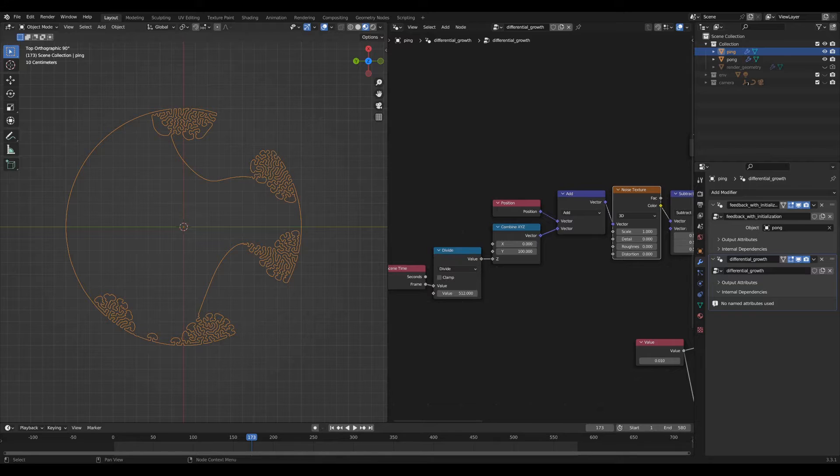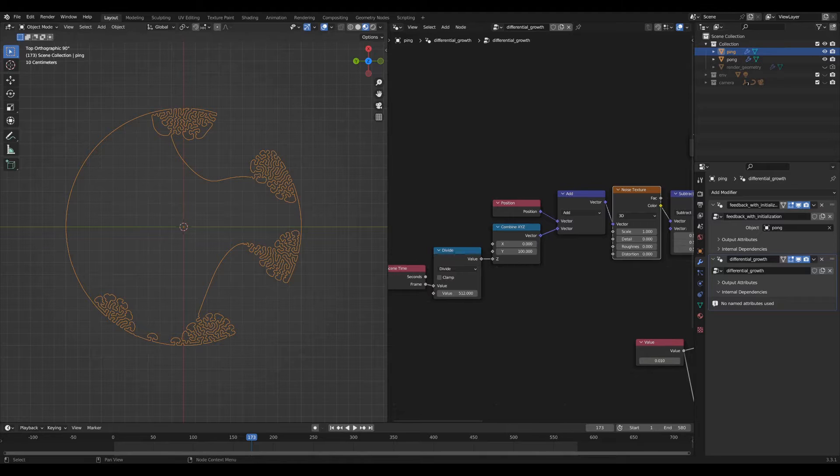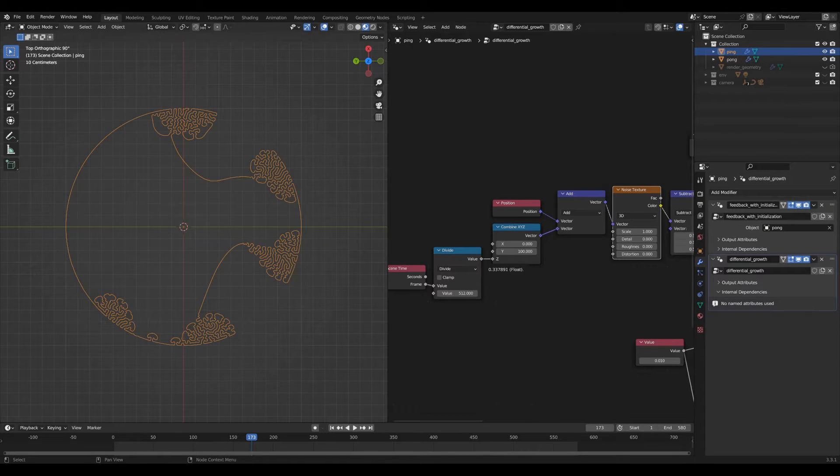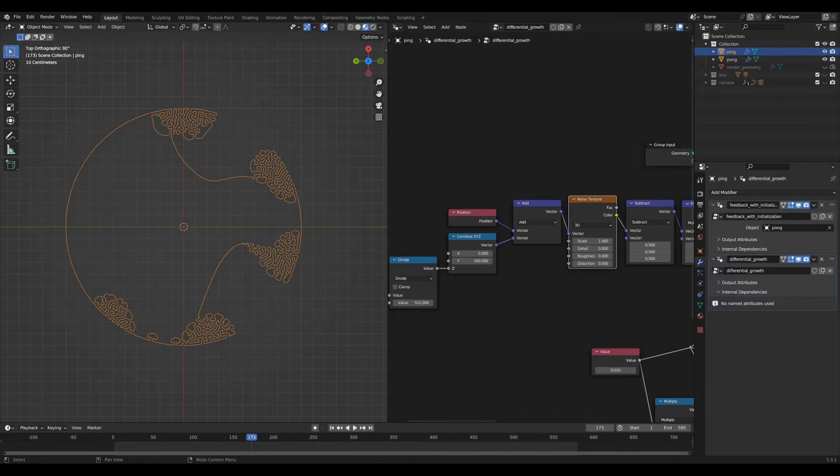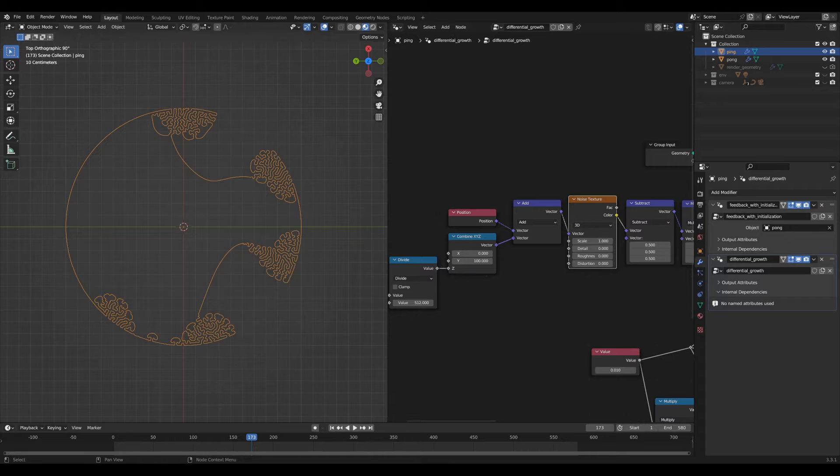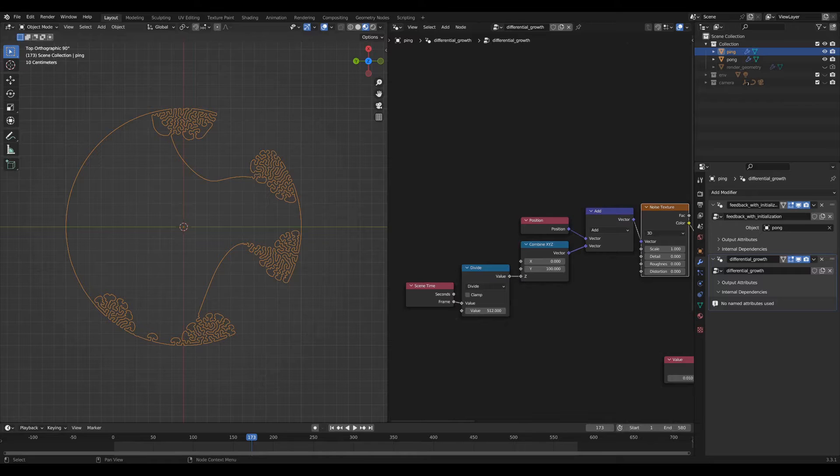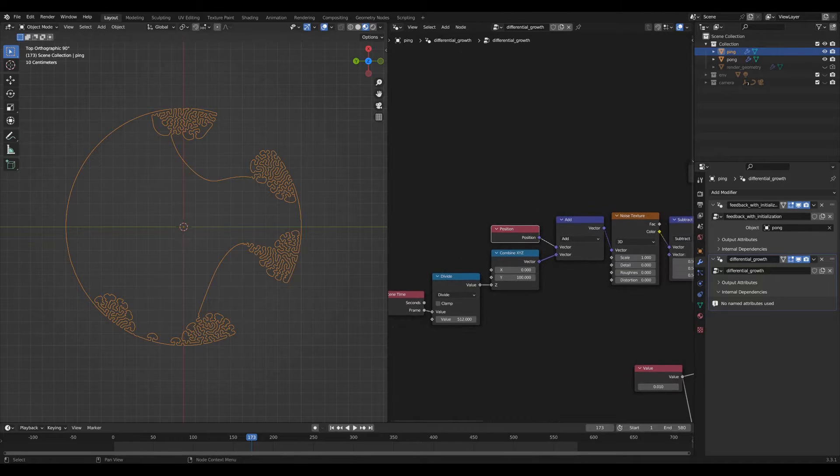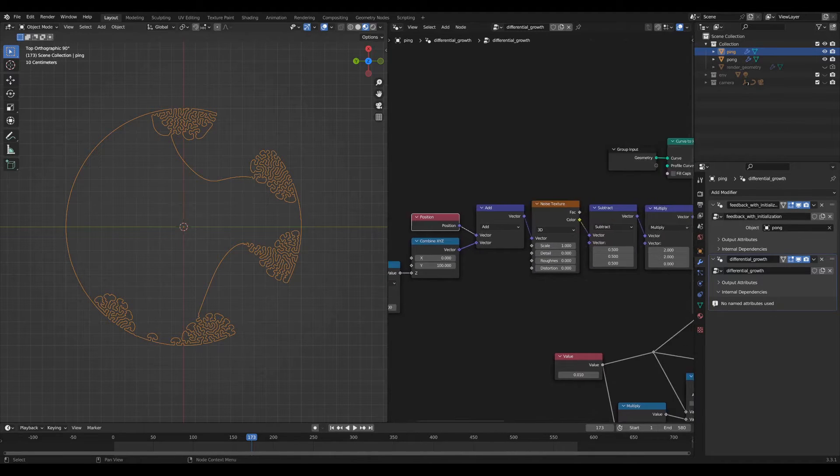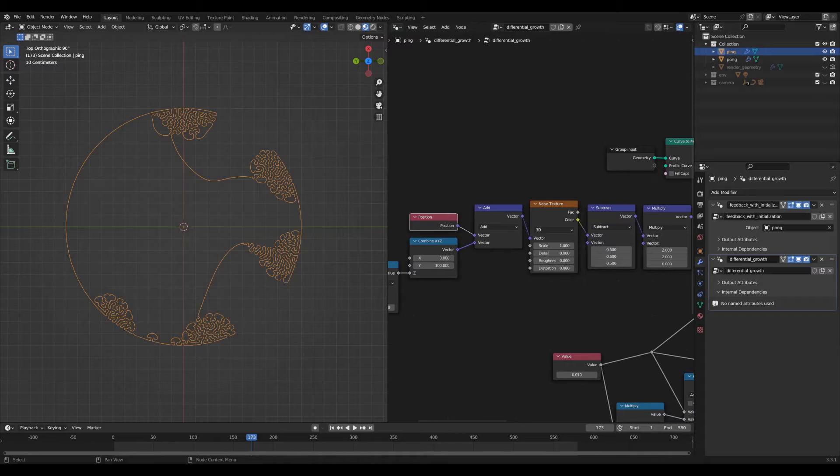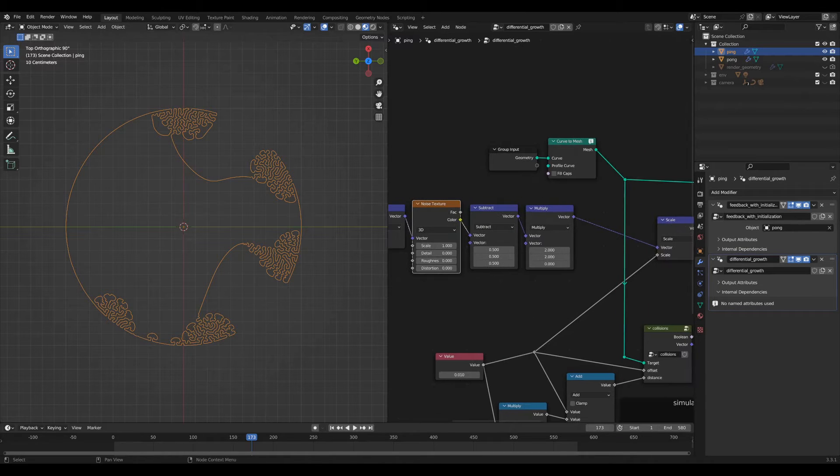I then pipe that into a combined XYZ node because I only want the location to change along the Z axis. I'd initialized this Y channel to 100. You could change that to anything. It could be zero. I just liked it at 100 when I was playing around with the network. And then I add that to the position of the geometry. Pipe that into the noise texture node.